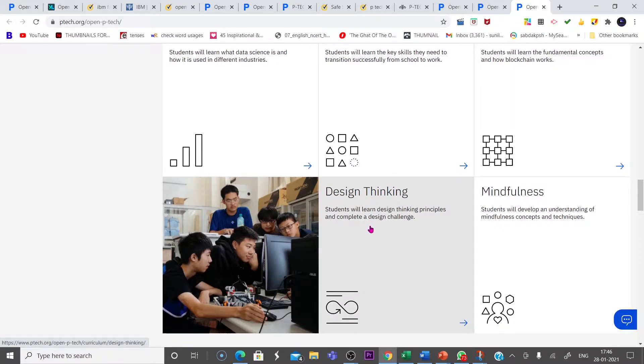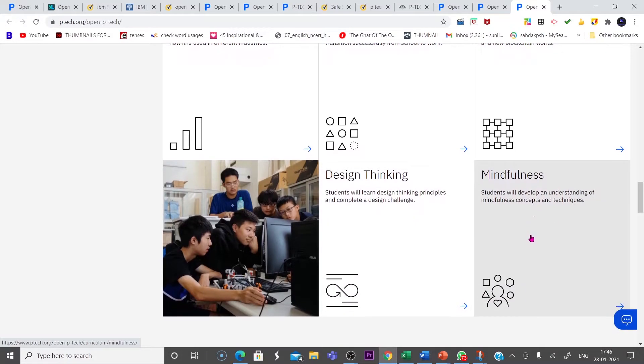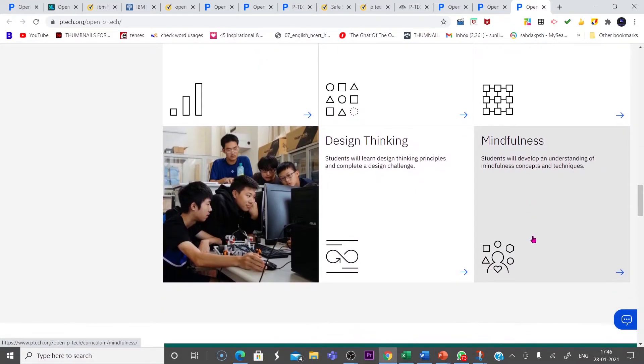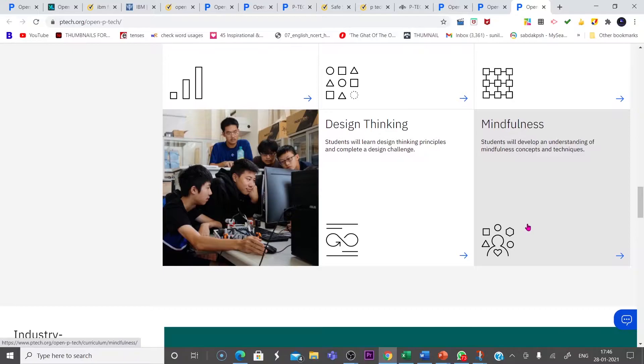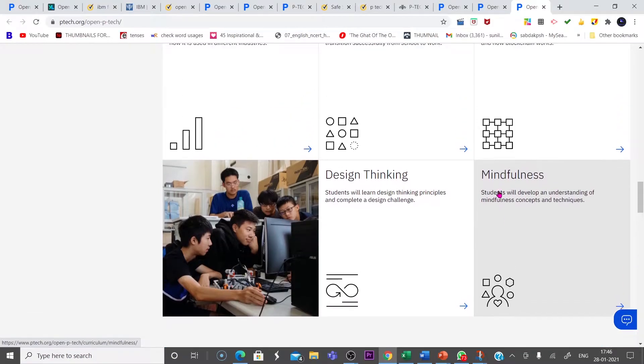blockchain technology, design thinking, and mindfulness. These are some of the sought after courses they offer for the students.